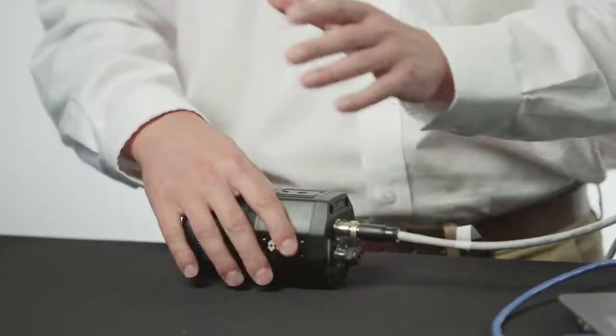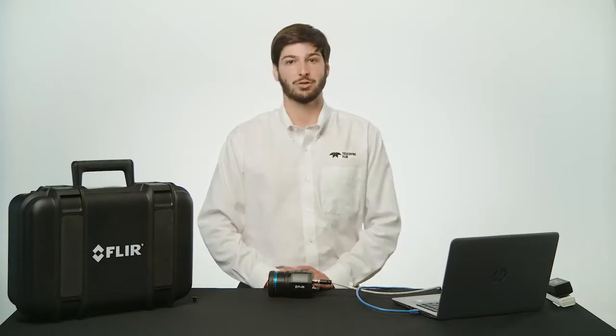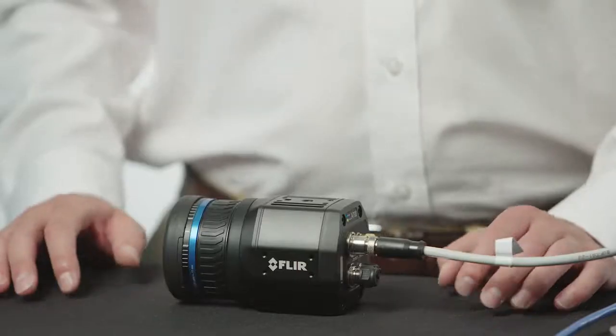If at any point you see a steady red light, this means there is a camera malfunction. In the rare case that this happens, we recommend rebooting the camera or contacting Teledyne FLIR support for assistance.